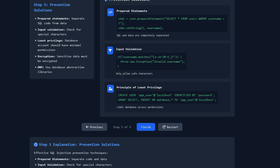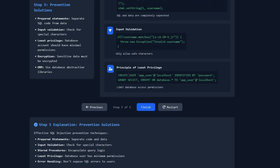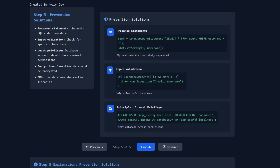For input validation, in Laravel I use a purifier to sanitize input, but in other languages or frameworks you can use if-conditions to allow only safe characters. We can also apply the principle of least privilege in the database to limit database access permissions. Finally, for error handling, don't expose SQL errors to the user — if you log errors to the screen, hackers will know and can use that to exploit your website and steal sensitive user data.